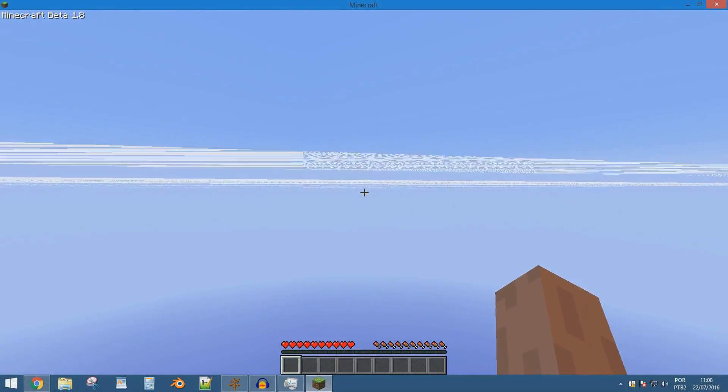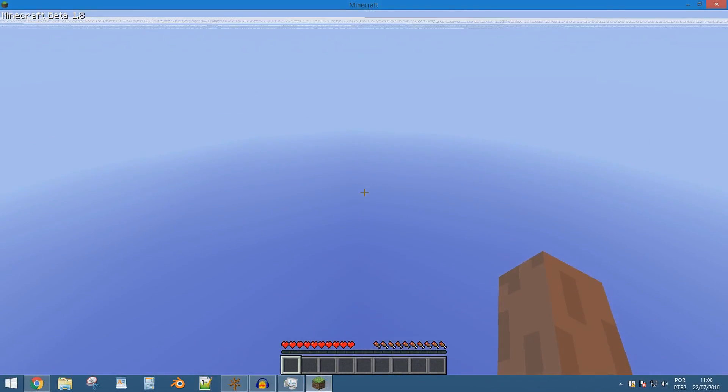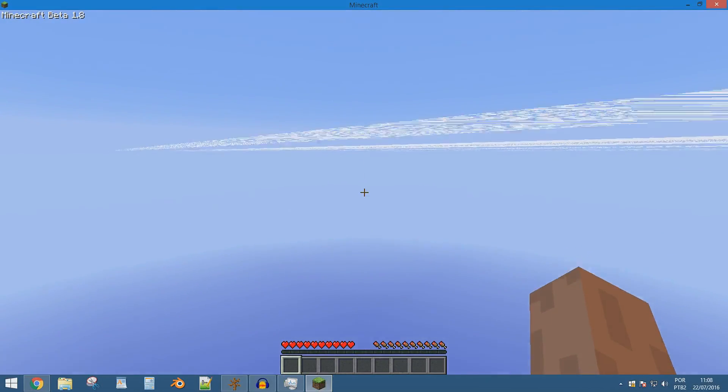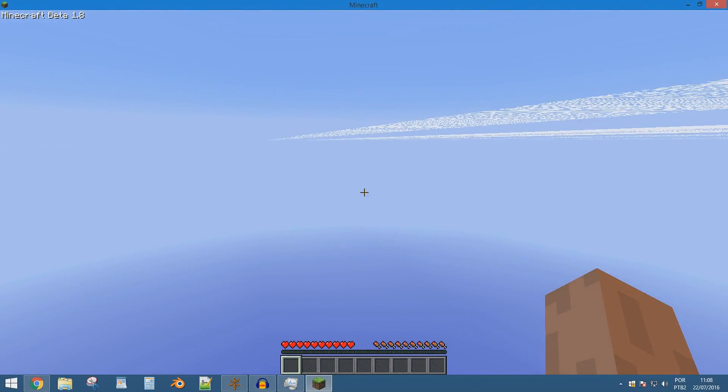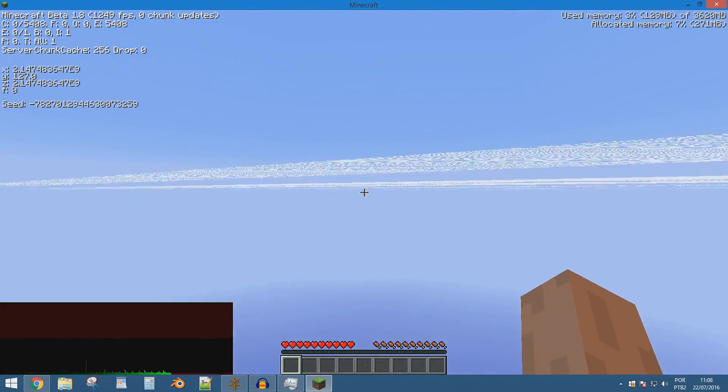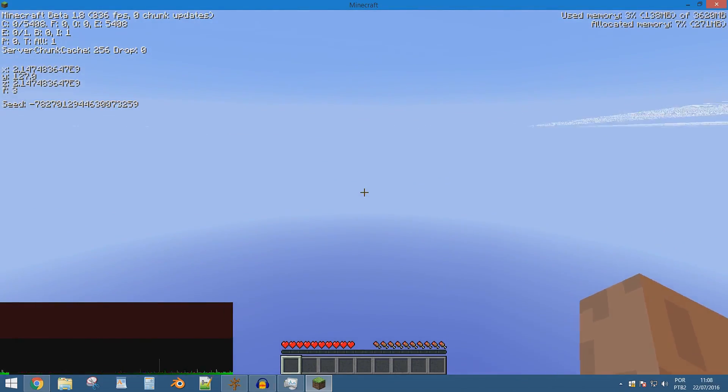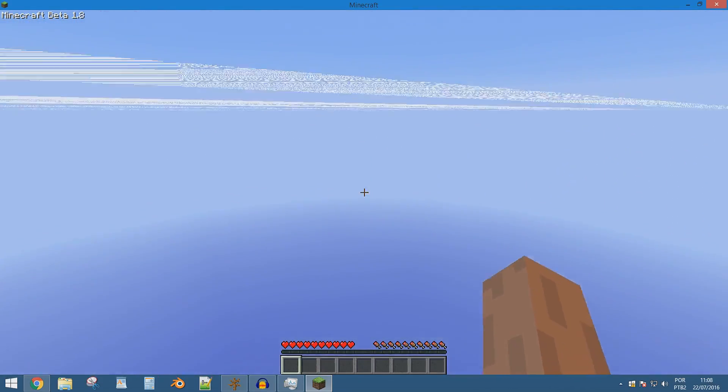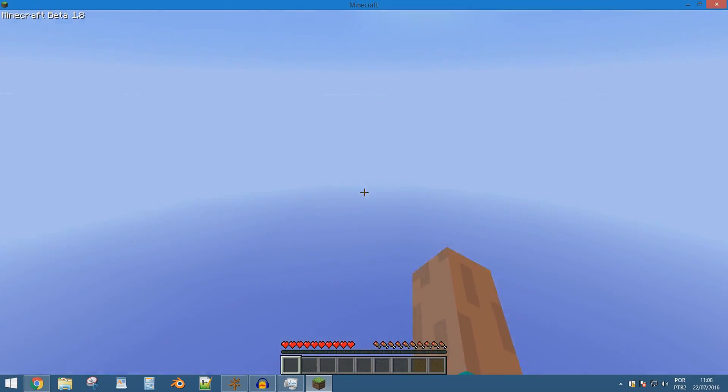At the coordinate of 2,147,483,647, the maximum 32 bit integer, surface textures are no longer rendered, giving way to an empty sky. However, chunks are still generated.